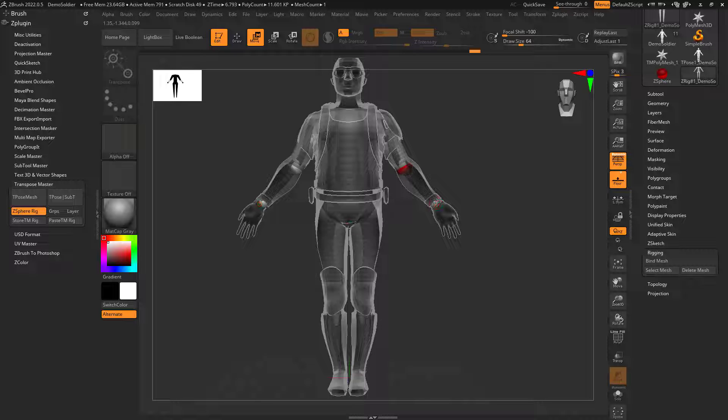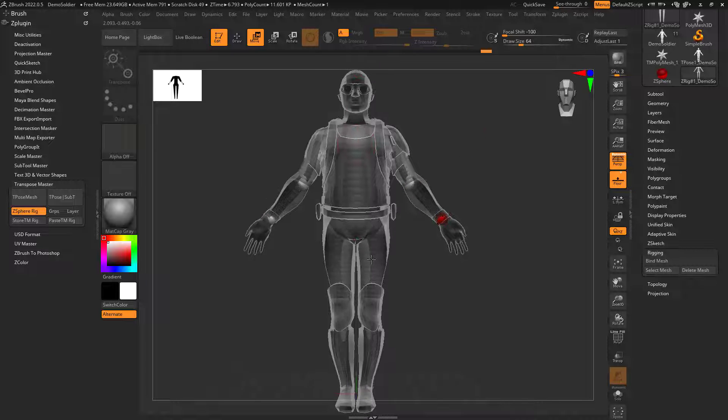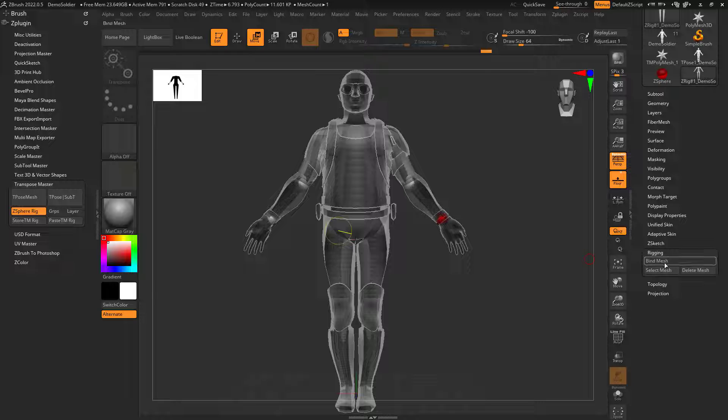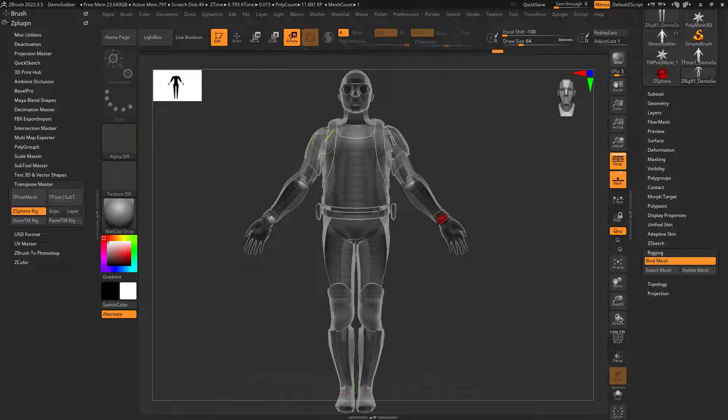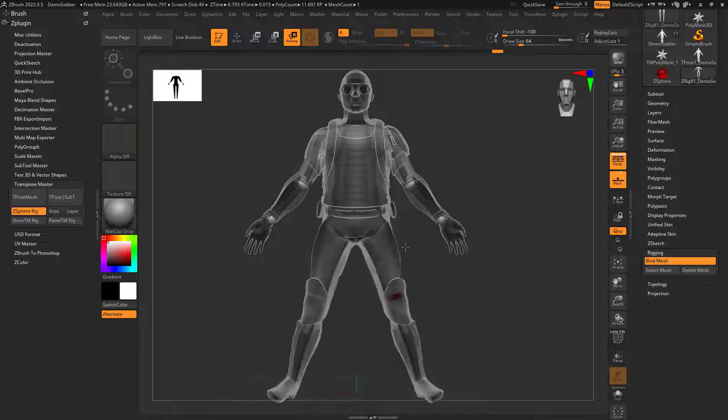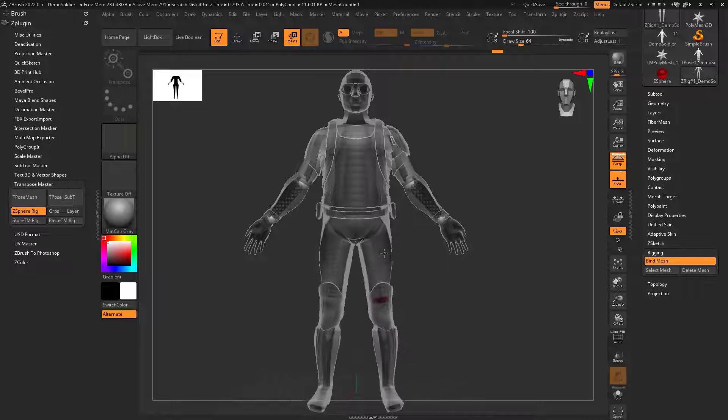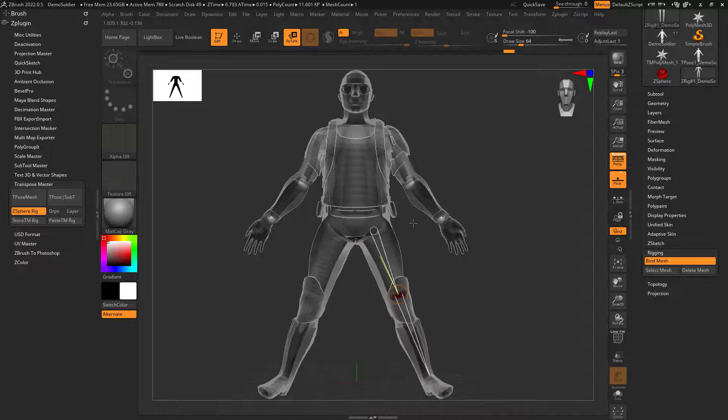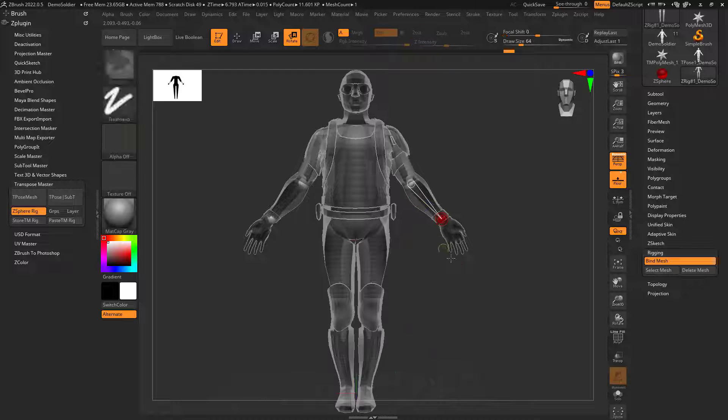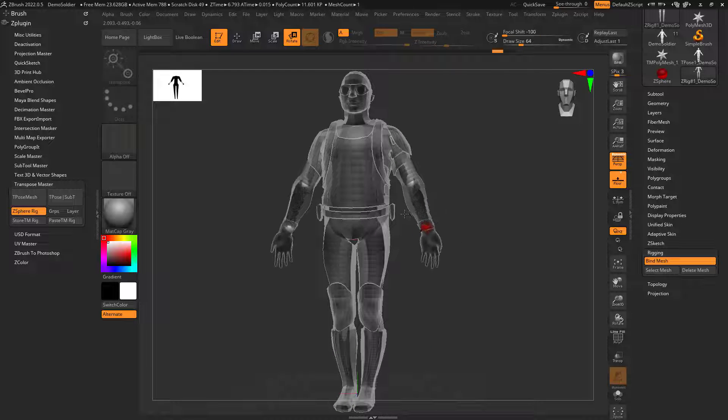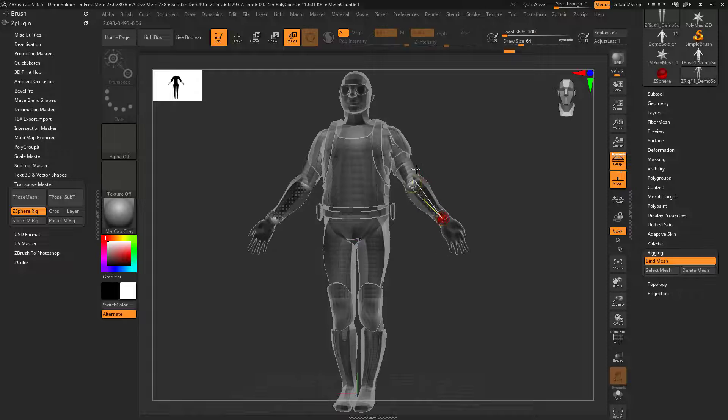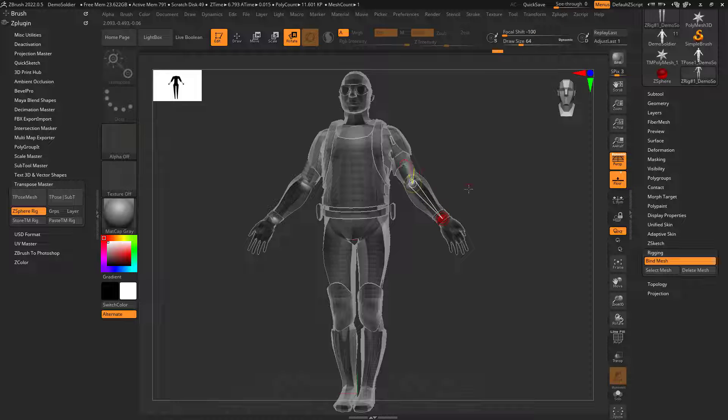Now obviously I still want to do the head and stuff, but let's see what this looks like. If I go to bind mesh, now if I rotate, you can see I can rotate this without his arms being affected. Why? Because his arms have influence here.